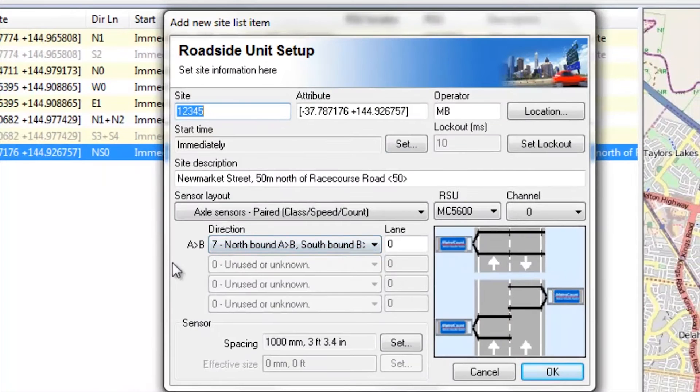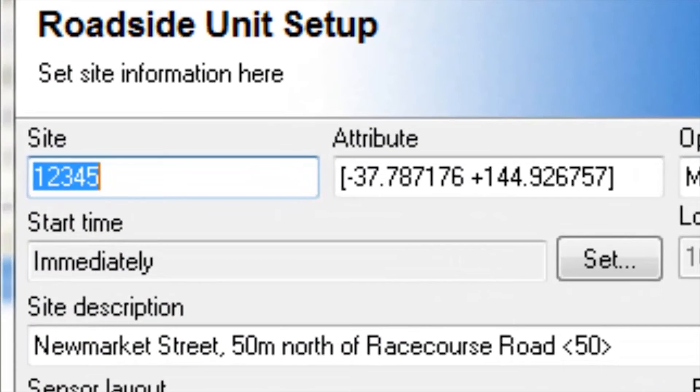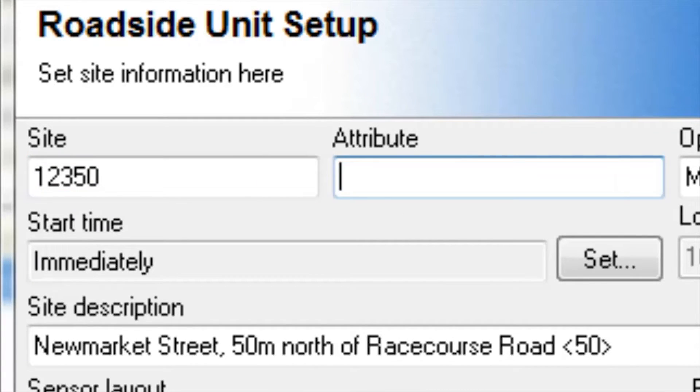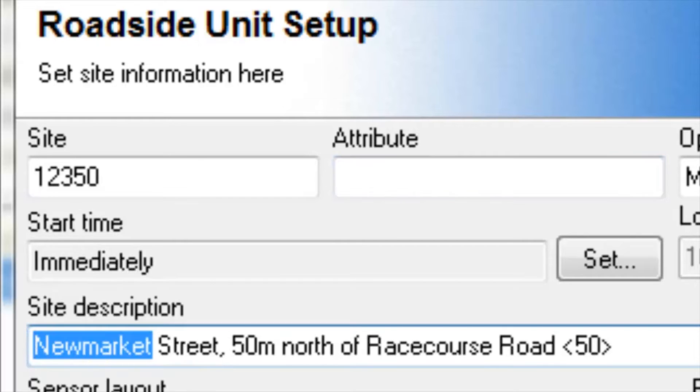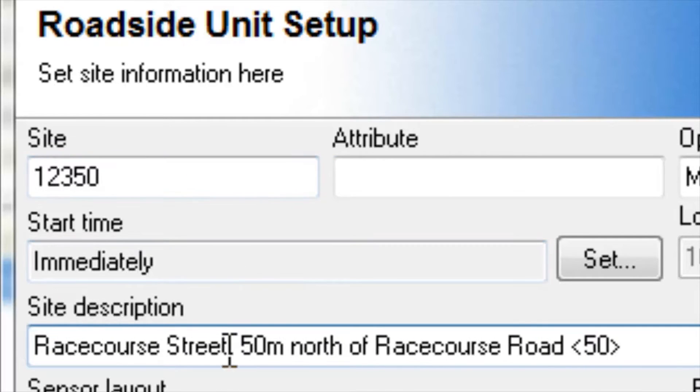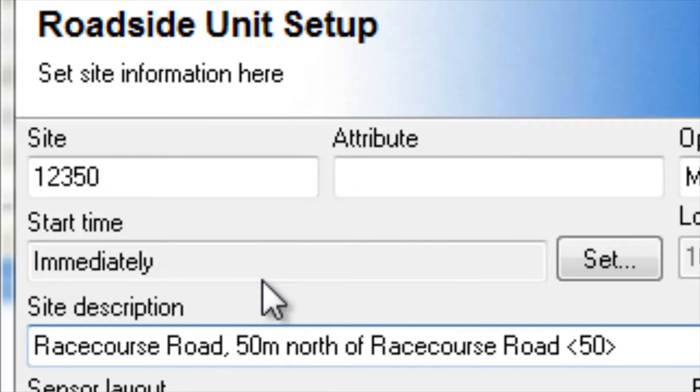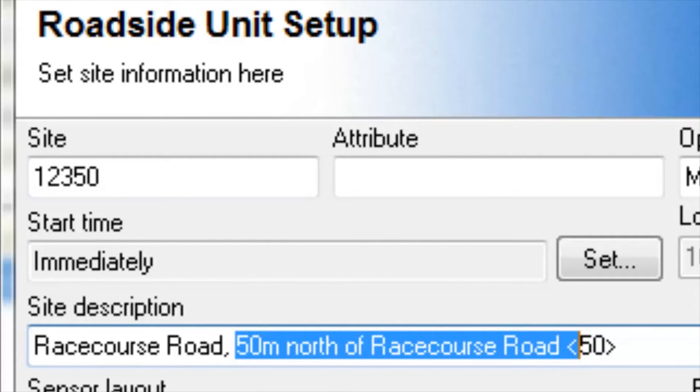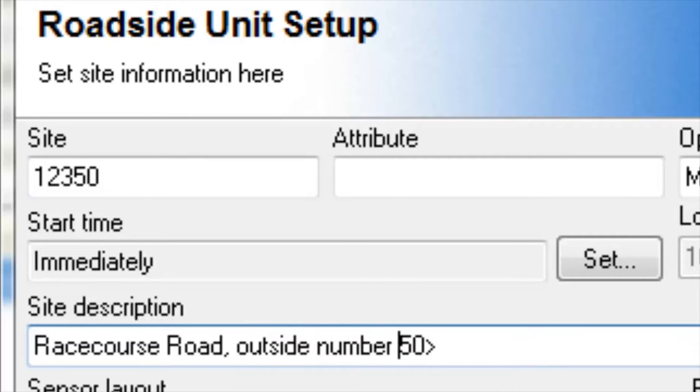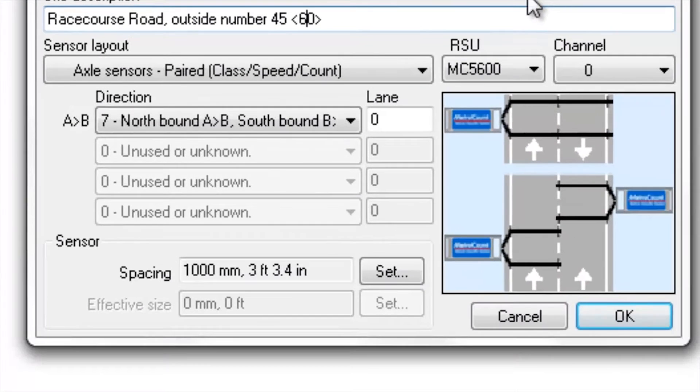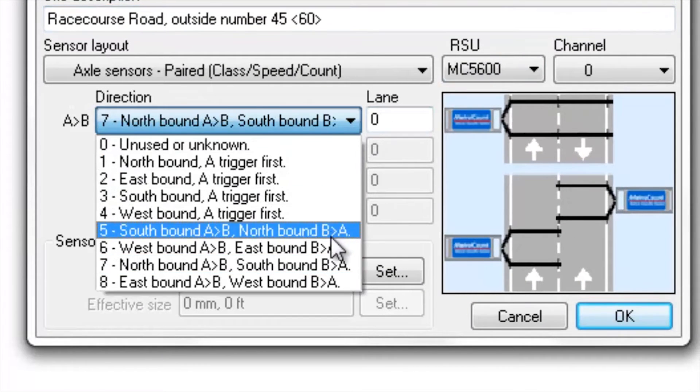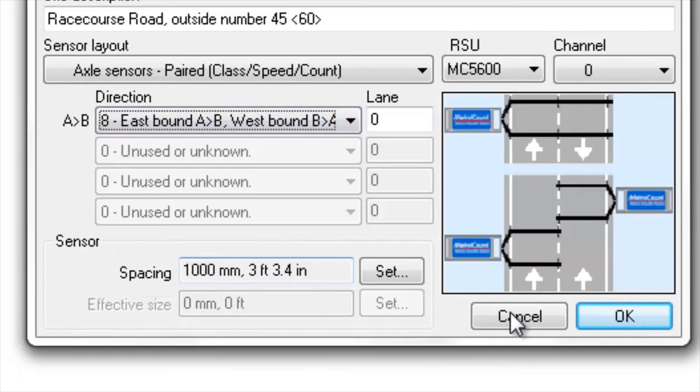One thing that must change is the site name, it is a new site. Let's choose 12350 as the next site. The coordinates are different, I'll delete those. We are now on Racecourse Road and the description is outside number 45 with the speed limit changed. We are now on an east-west road and we select OK.